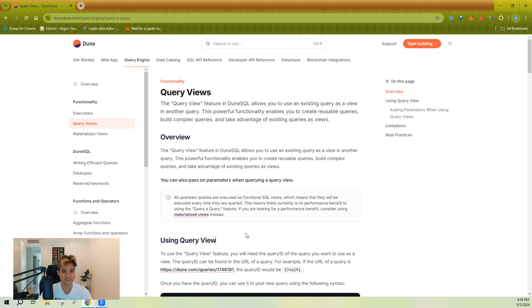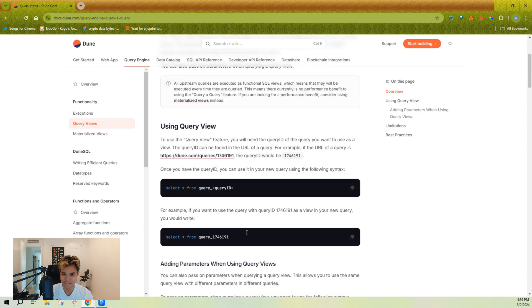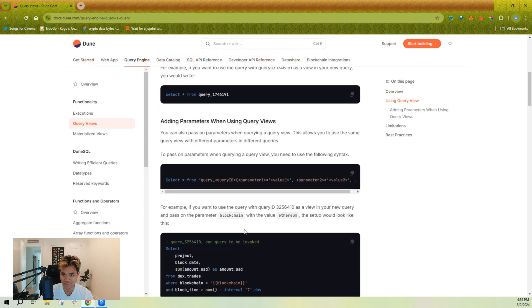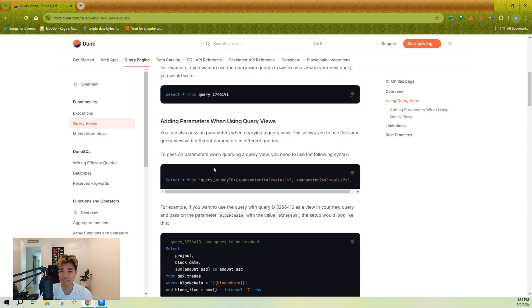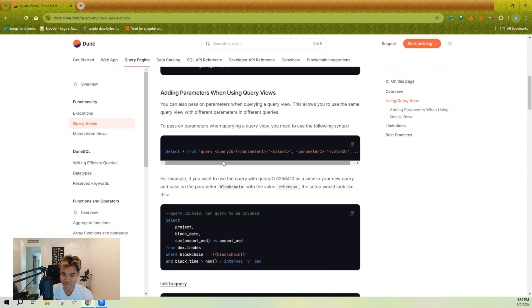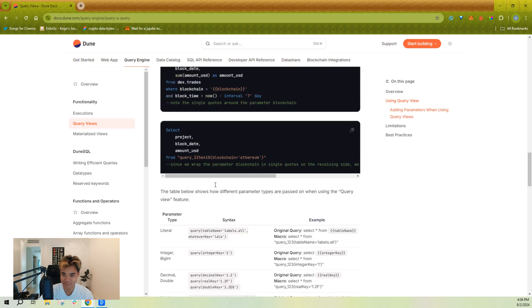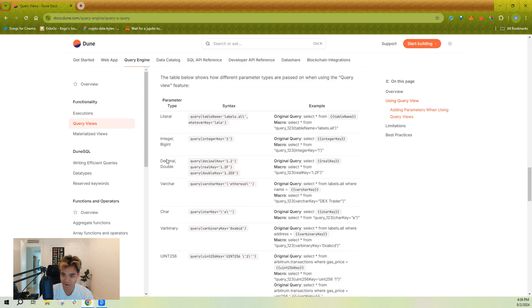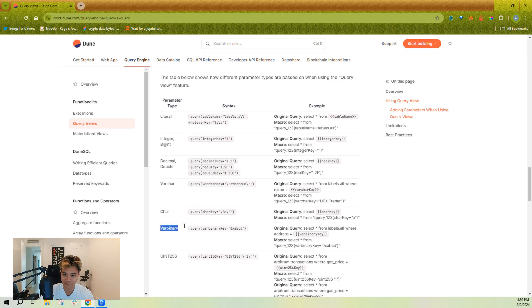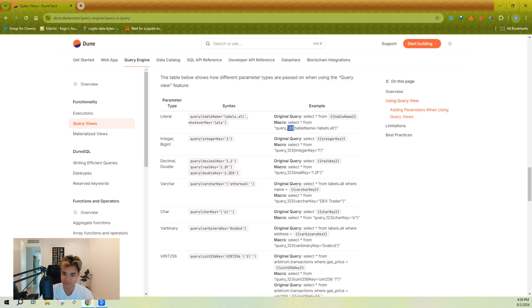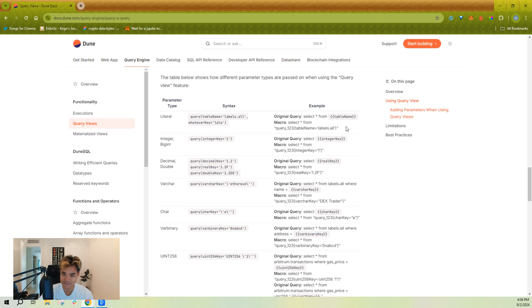Just a quick note here in the documentation on query views. You might be wondering, how do you pass parameters in a query view? And there's a part in the documentation here that teaches you how to pass all kinds of different parameters through the query view syntax. So it's essentially, you're still keeping the query and ID, but then you're specifying the exact parameter and parameter values in the SQL text as well.